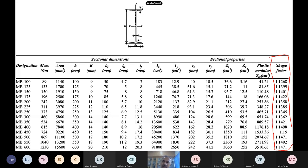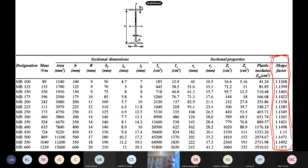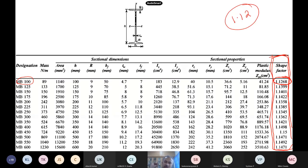For I-sections, the shape factors range around 1.12 to 1.17, depending on the specific section. For example, MB 100 has a shape factor of about 1.12. For a rectangular cross section it is 1.5 — 50% reserve. For a solid circular cross section, the shape factor is about 1.7. For a diamond cross section, it is close to 2. So the shape factor tells you how much reserve strength the section has.